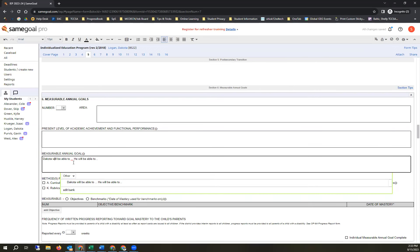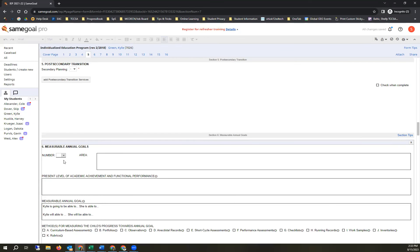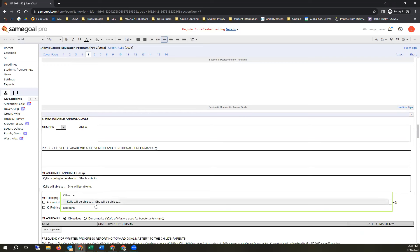Here's a nice feature: if I switch between students — say from Dakota to Kylie — the document automatically switches and the bank item automatically changes the student name from Dakota to Kylie, and switches the pronoun from 'he' to 'she.' So when creating banks, use the male pronoun and it will automatically adjust to female pronouns as needed.